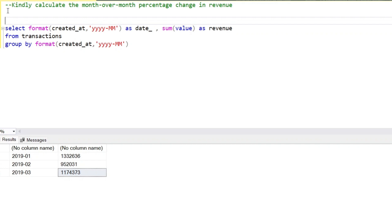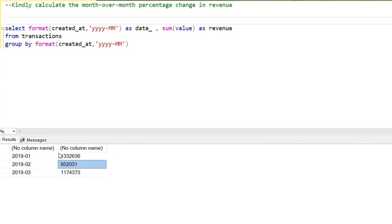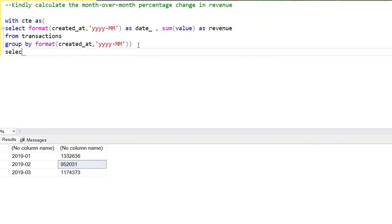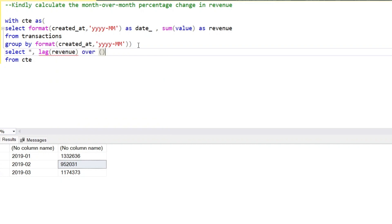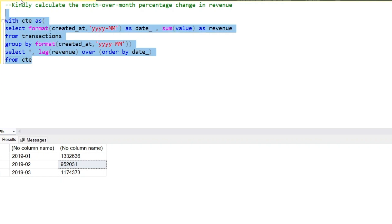Now we want to compare this value with the previous month's value. The first month has no previous value to compare against, so we use the LAG function. We apply LAG on the revenue column with an OVER clause and ORDER BY the date column. This gives us another column which we'll rename 'previous_month_revenue'.